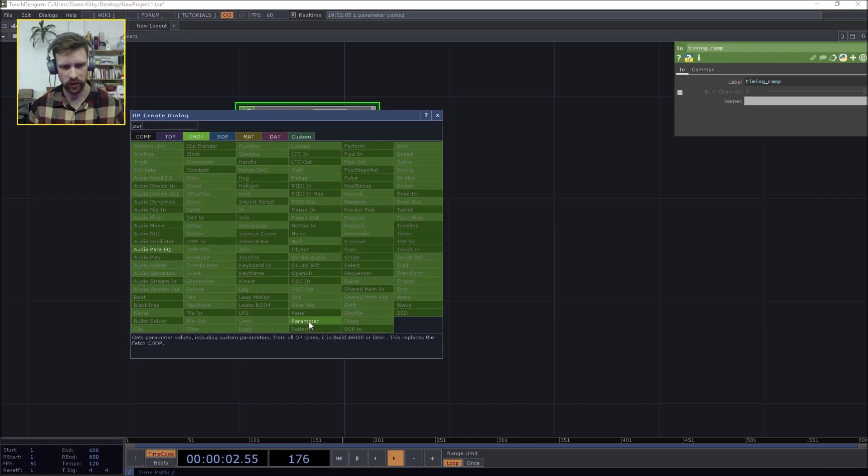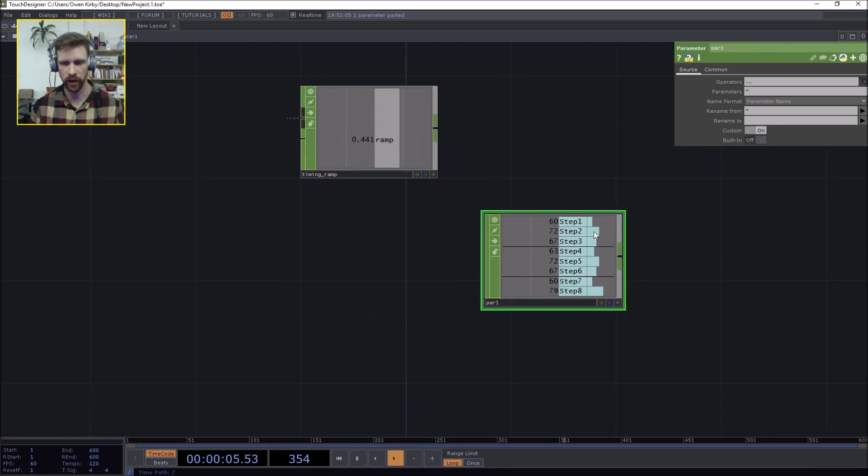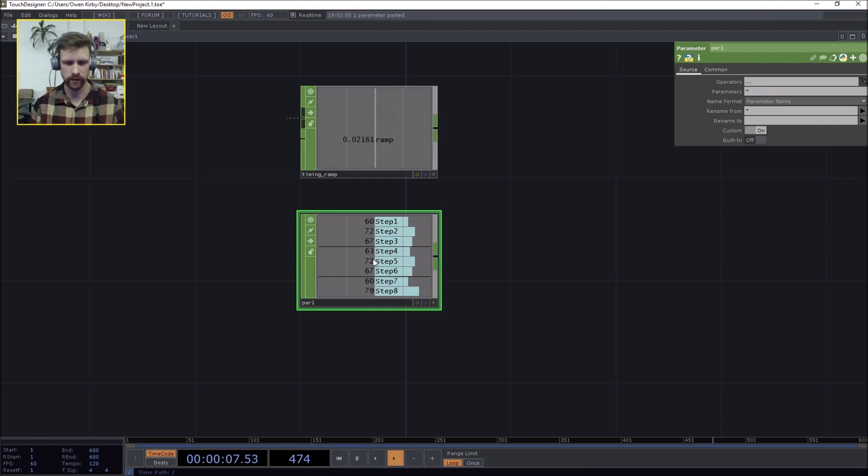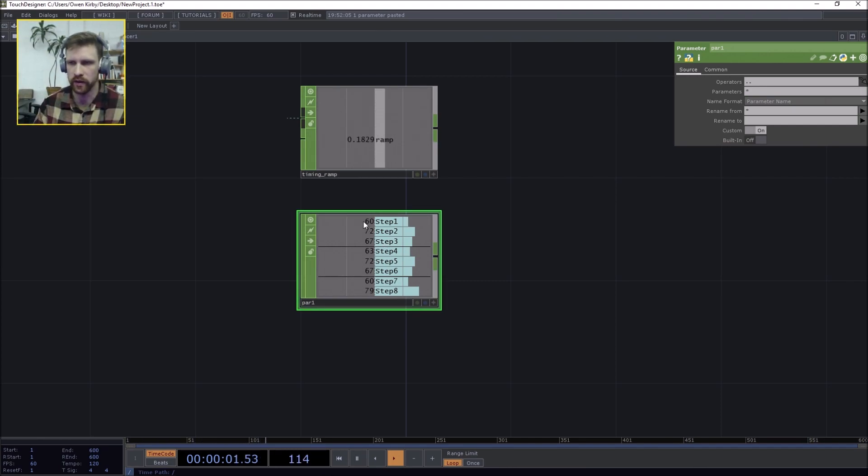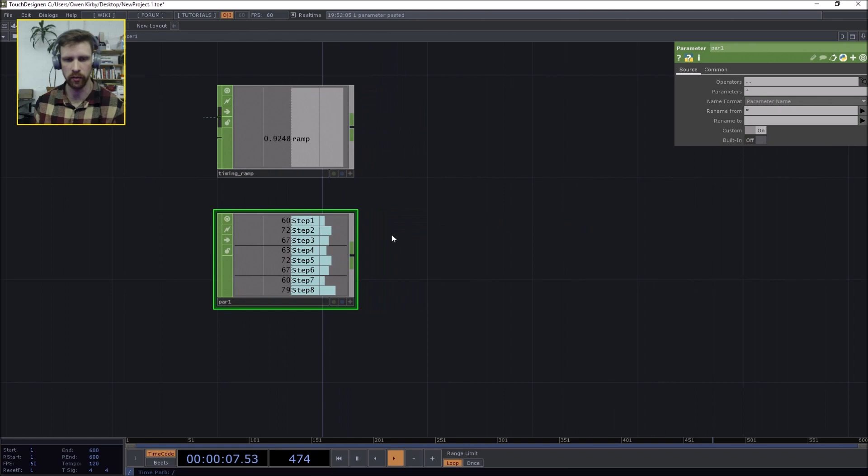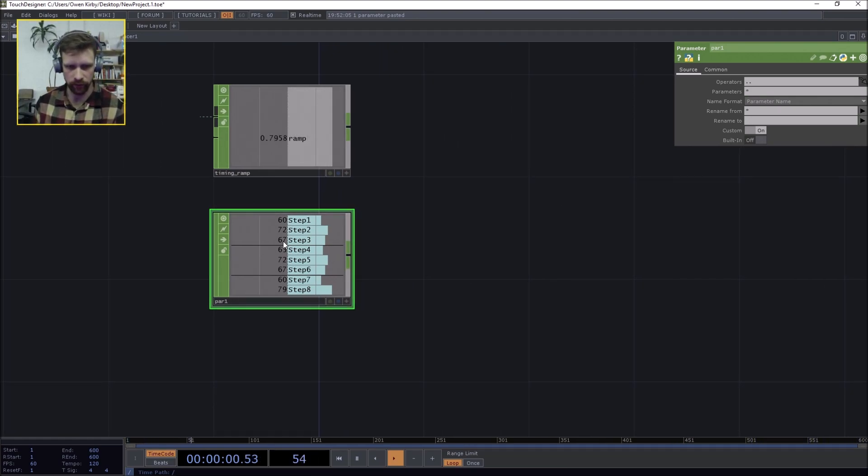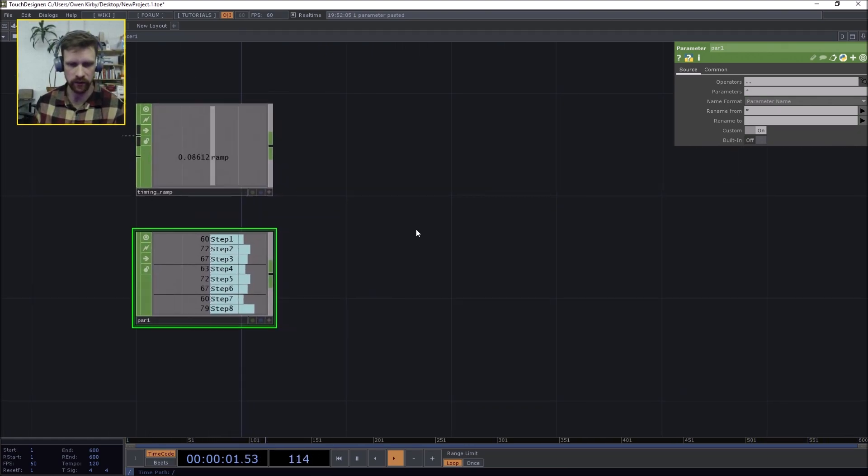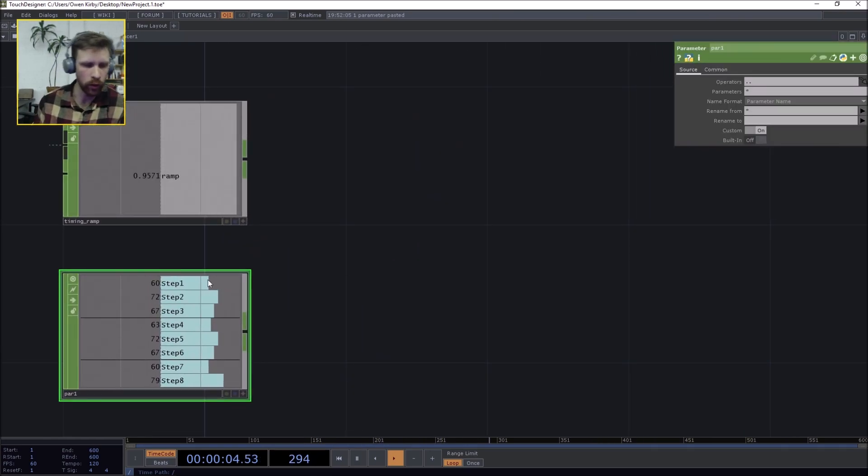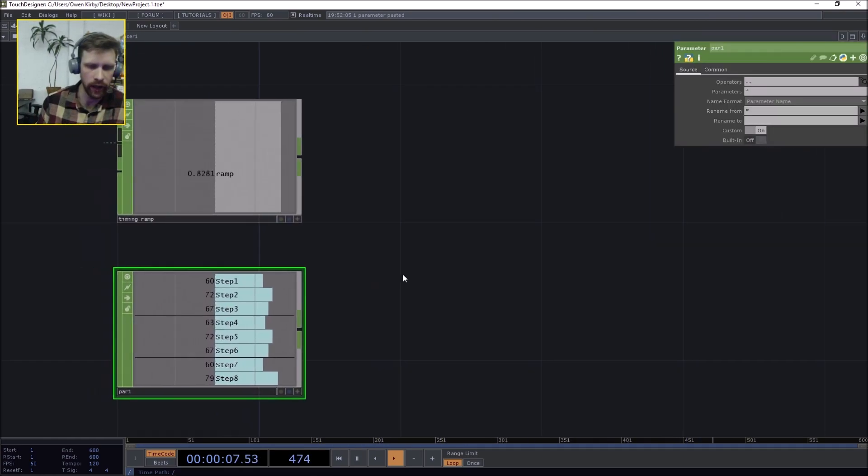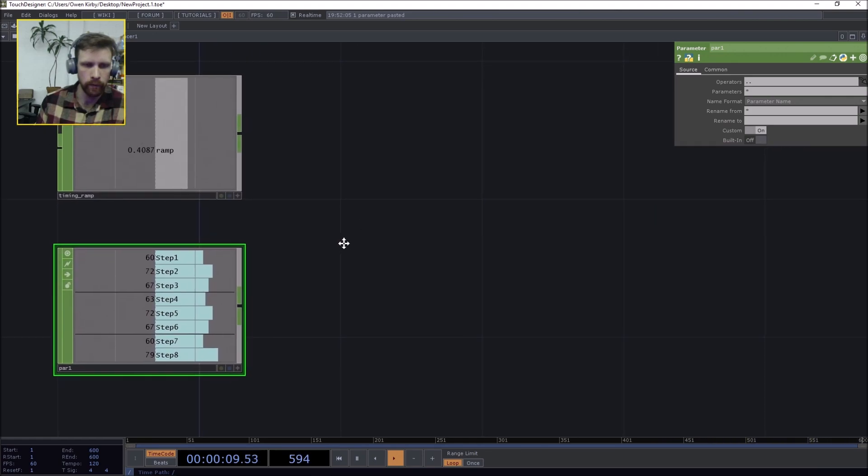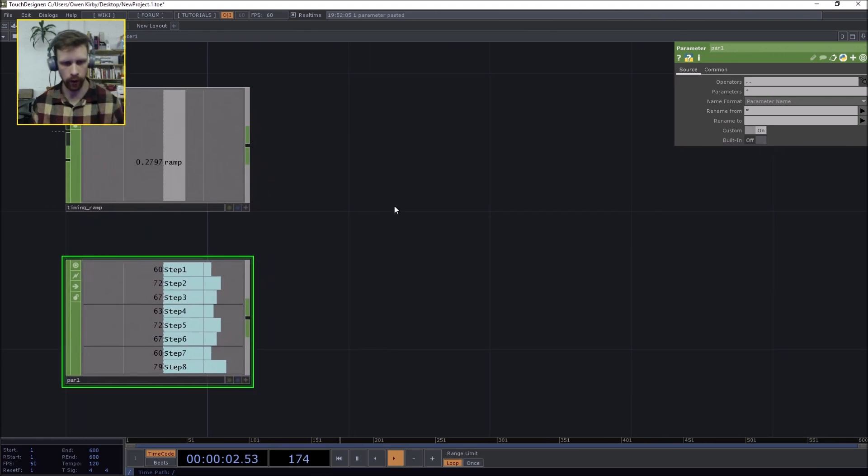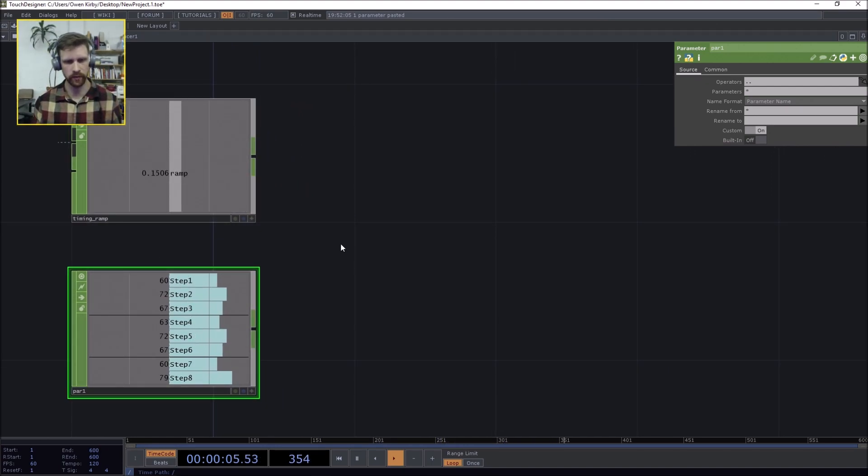Okay, so there's a bunch of different ways to build sequencers. This is my preferred way - I like to create sort of arrays of the values on the component level using the custom parameters and then recalling them using parameter chop. So here we have the parameter chop with all the different steps and the various values. And what we want to do is iterate through these steps and then recall the value, but there's a little bit of a trick that I'm going to show you as we get there.